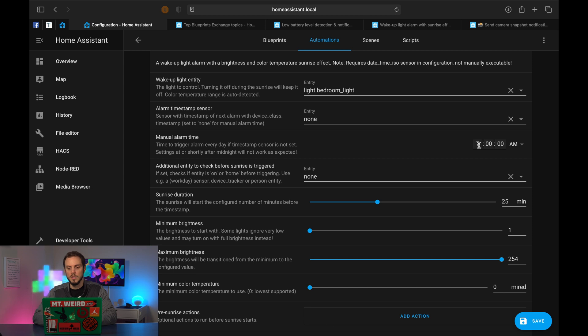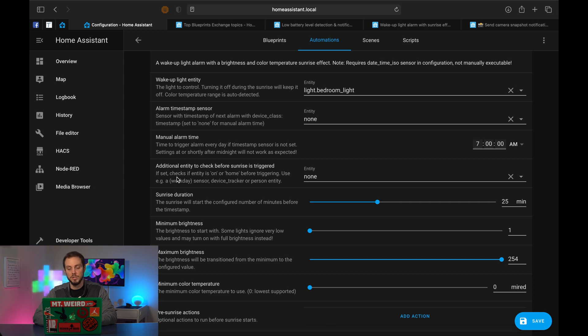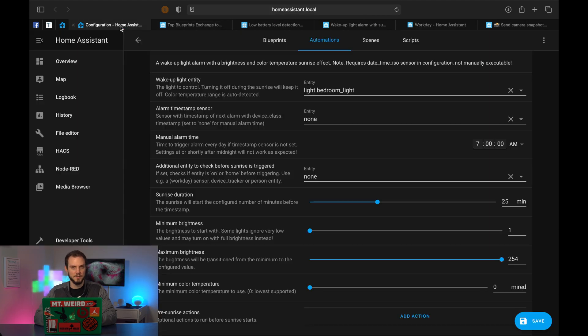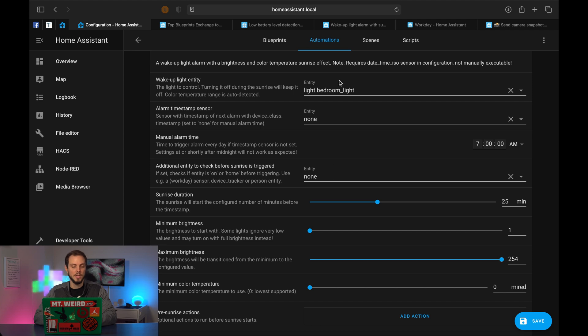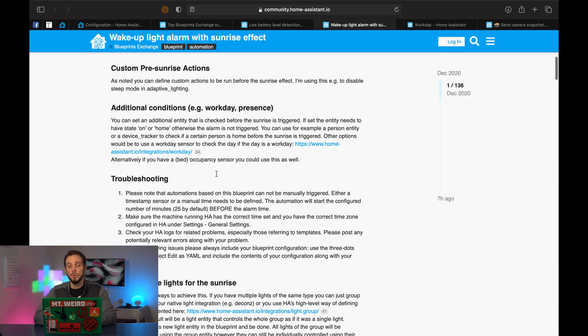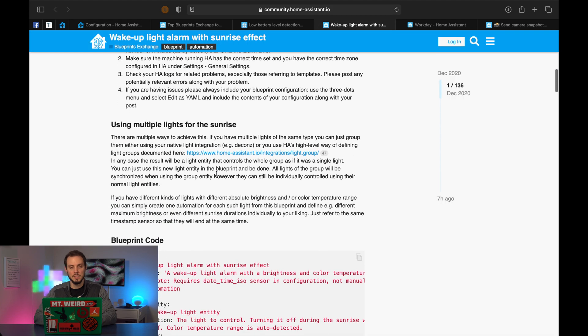So the Android companion app can read the next configured smartphone alarm. So if you use Android, whatever your next alarm is, it'll use that. If you don't have an Android phone or you don't want to grab off that, you can just have a manual alarm. So if you get up at the same time every day, every week, then you can just set a manual once to 7 a.m. That's fine. An additional entity to check before sunrise is triggered - so this is basically a condition, maybe you only care about work days. So then you would select work days. For the sake of this video, I'm going to not do that. But if you are interested in doing that, links to everything down below so you can easily incorporate it yourself.